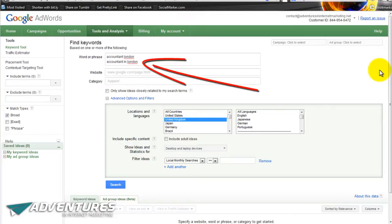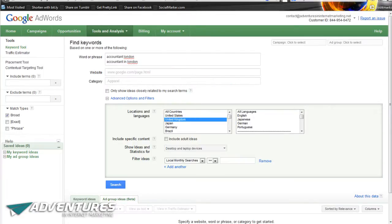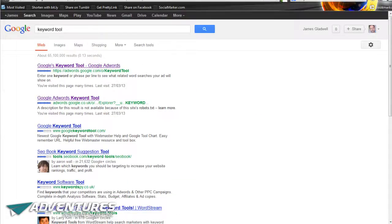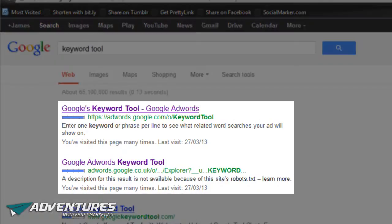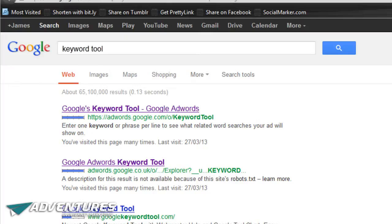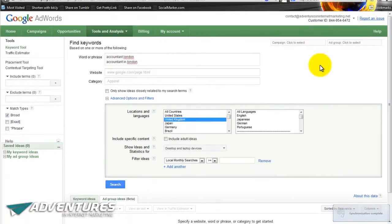You'll notice I've already filled out an occupation and an area - I'll talk about that in a second. The very first thing you need to do is go to the Google Keyword Tool. The best way to find it is to go to Google itself, type in 'keyword tool' and hit enter. The top two results will usually be the Google Keyword Tool - google.com and google.co.uk - but once you sign in you get redirected to google.com anyway, so it doesn't really matter which one you choose.